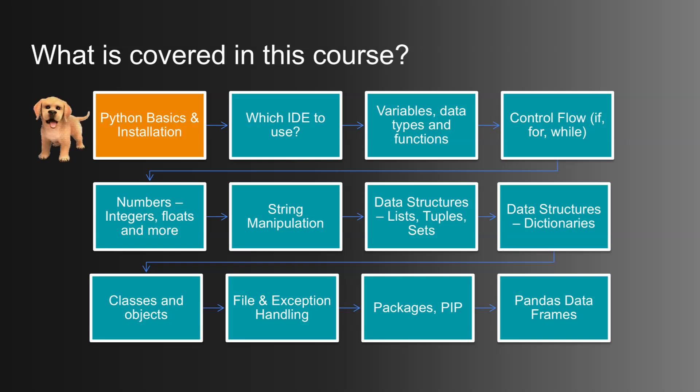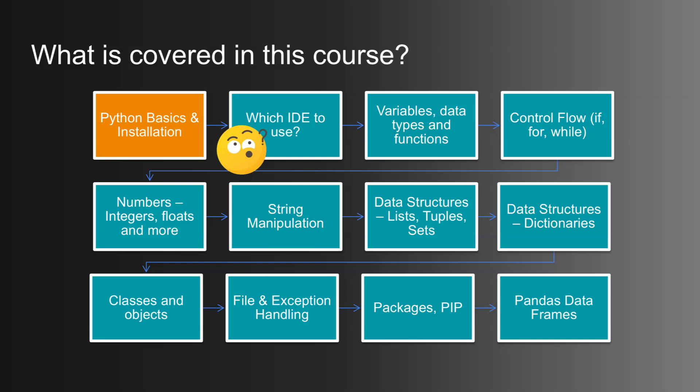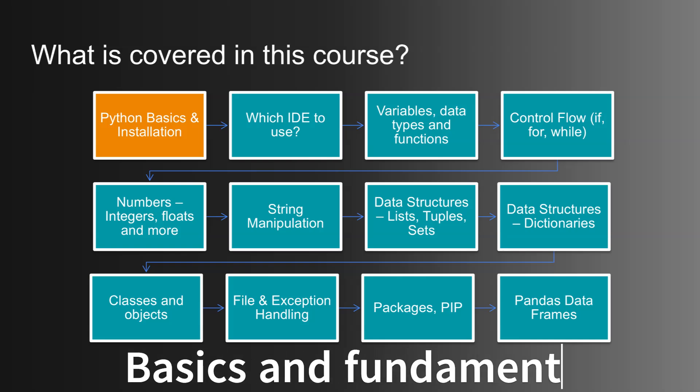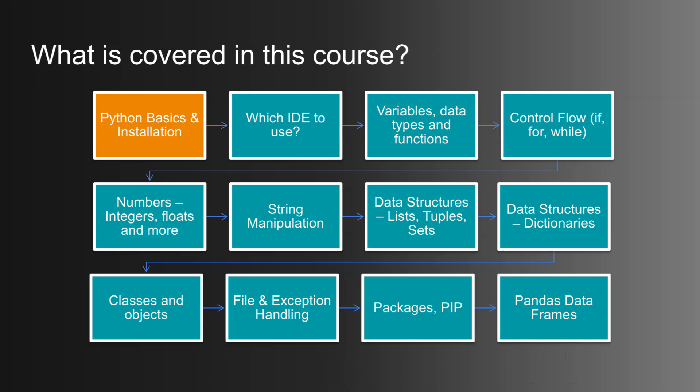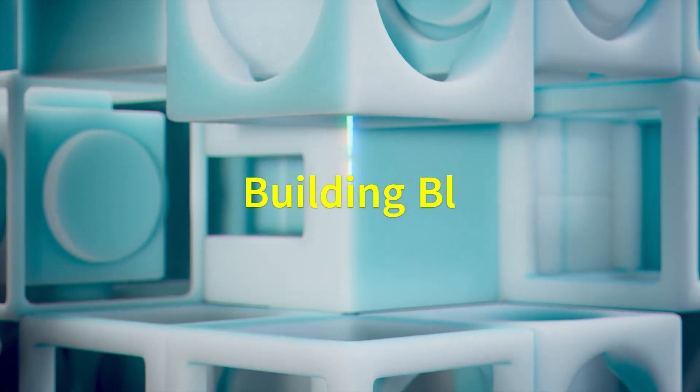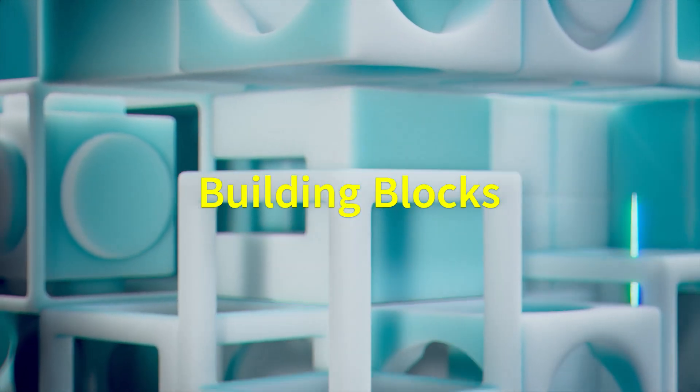We'll start by getting Python up and running, making sure you're all set to code confidently and which IDE to use. If you're new to Python or just need a refresher, this is your perfect launchpad. Then, we'll break down the basics and fundamentals: variables, data types, and functions. These are the building blocks of everything you'll write in Python.